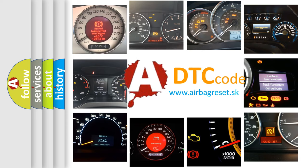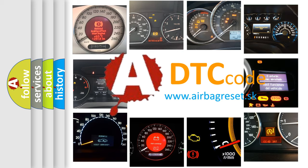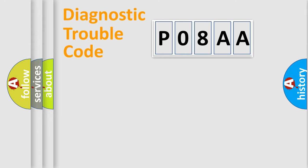What does P08AA mean, or how to correct this fault? Today we will find answers to these questions together. Let's do this.